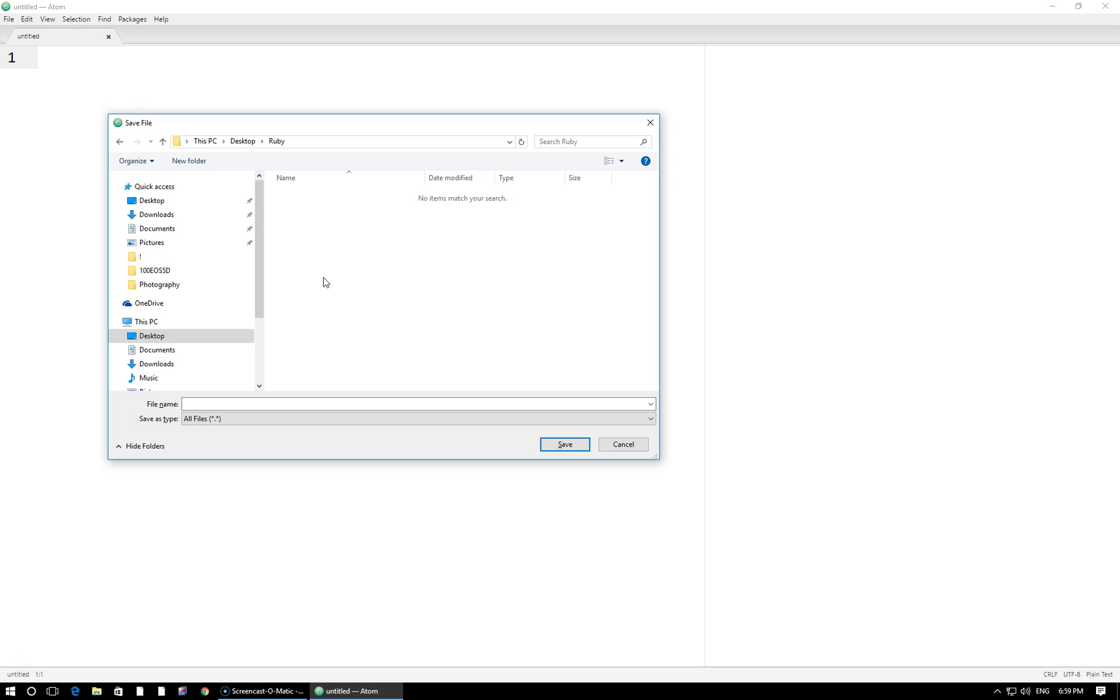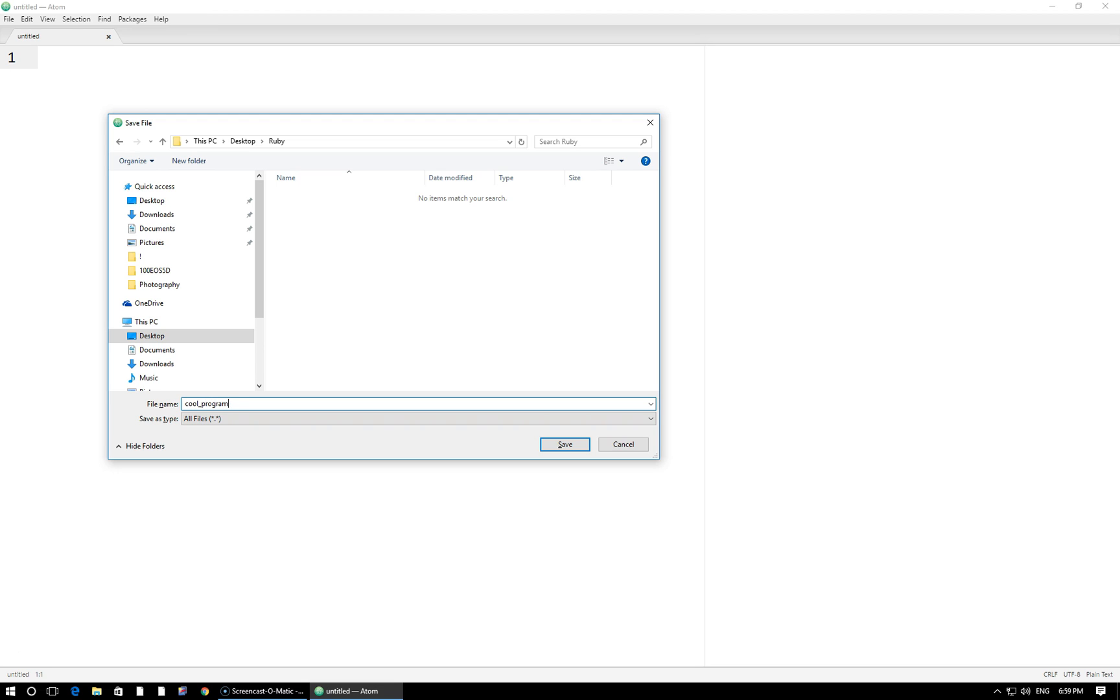And the only other thing that I'd like to add is whenever you're saving your files, make sure to avoid using spaces in the file name. If you have to represent a space, just place an underscore. So for example, if I have a file that I'm going to call cool program, instead of writing it like this, I'm just going to put an underscore right here in between anywhere where there would be a space. Generally spaces are a big no-no among programmers. They tend to make a program much more likely to run into error if there are spaces in the file name. So I generally avoid those things.